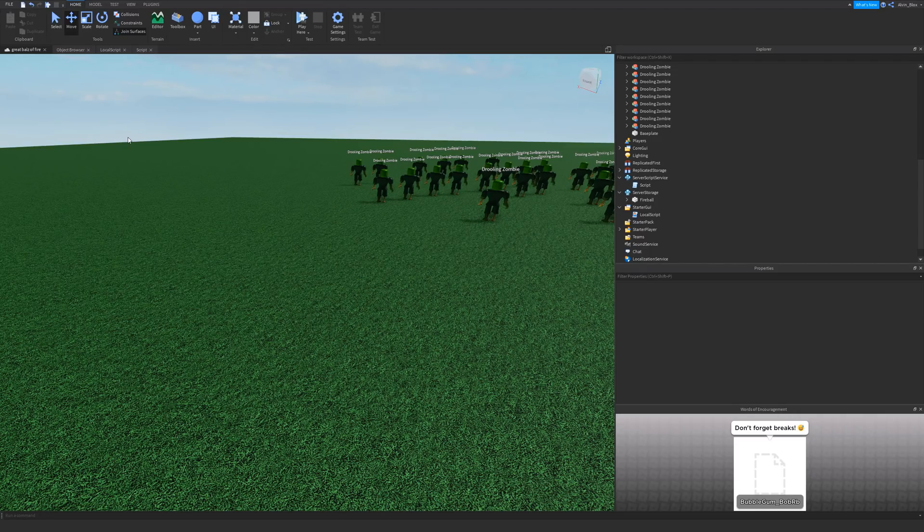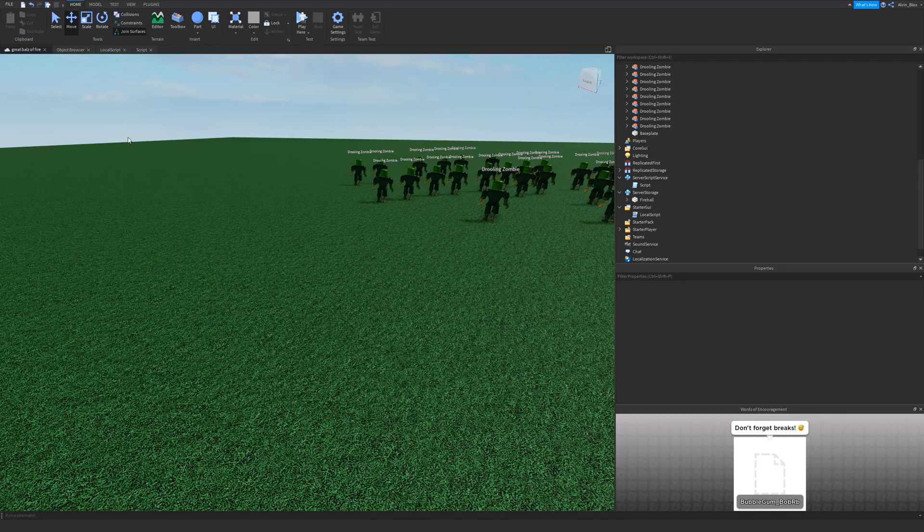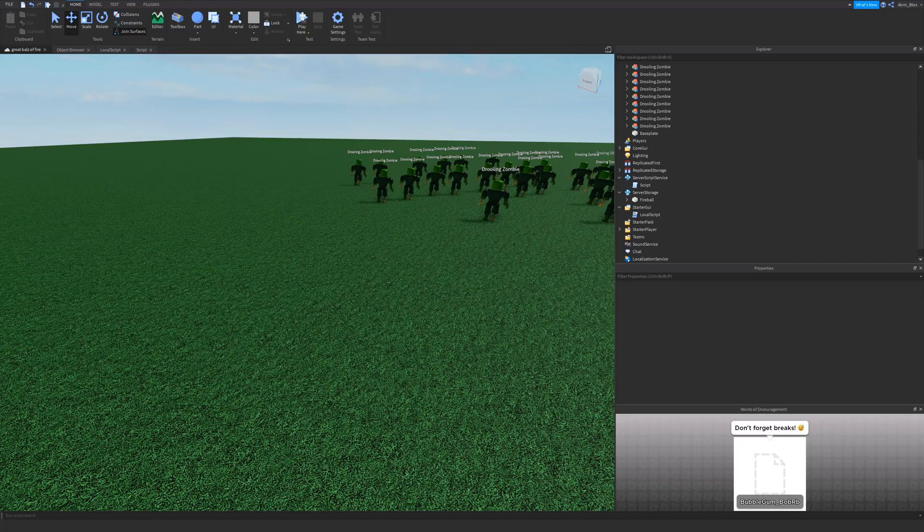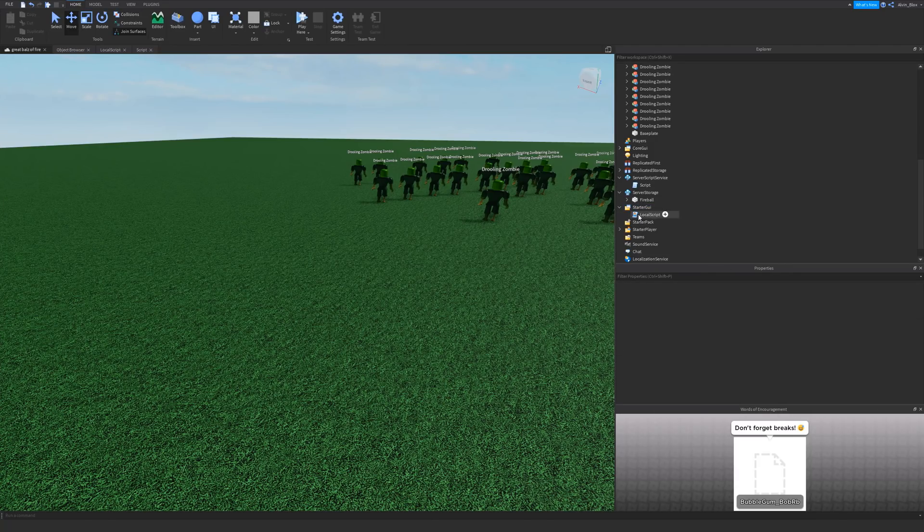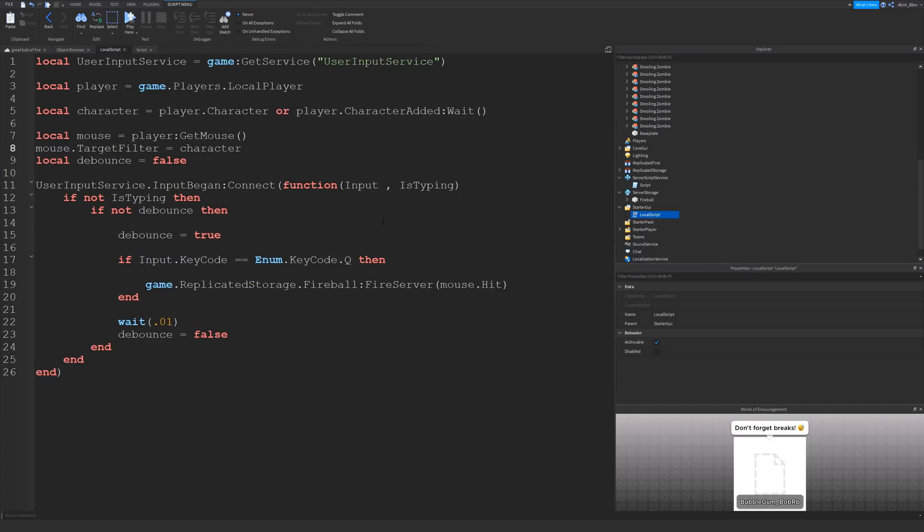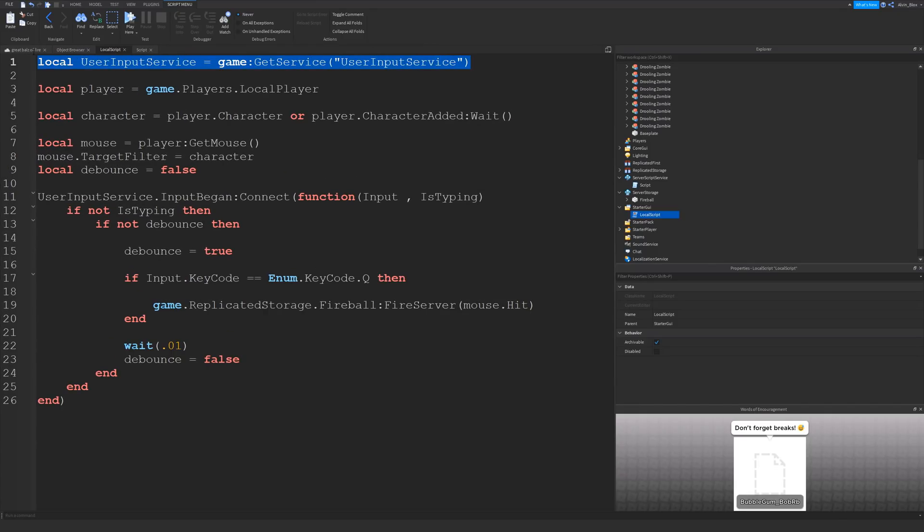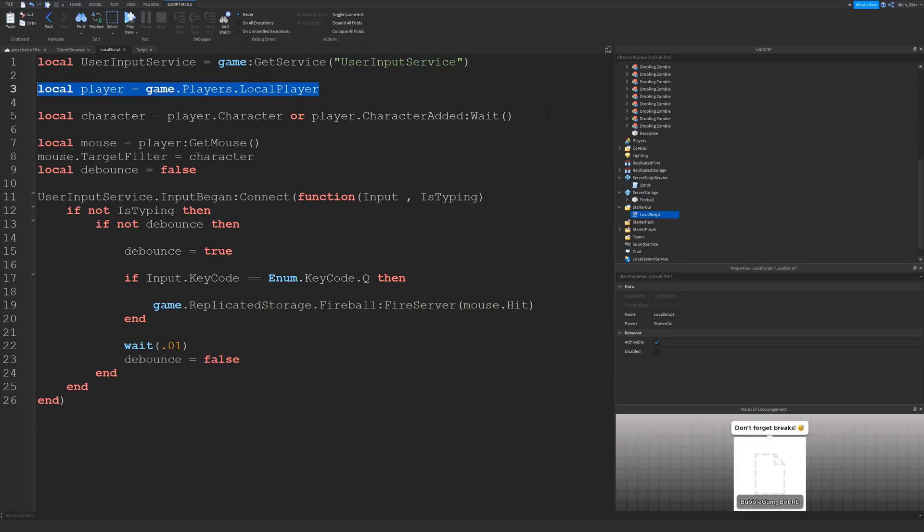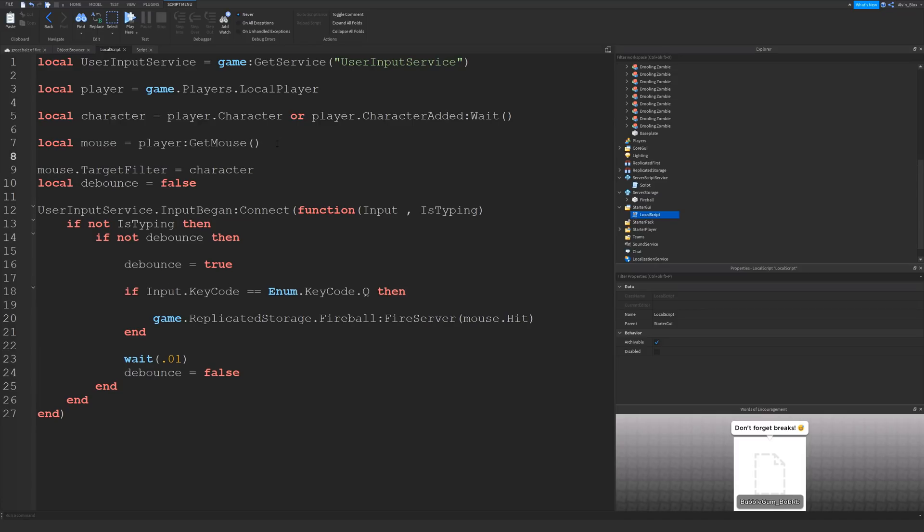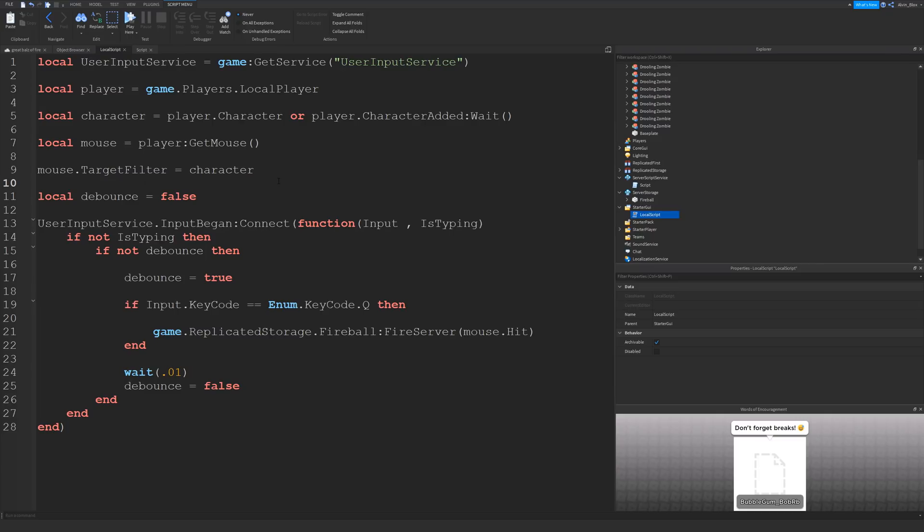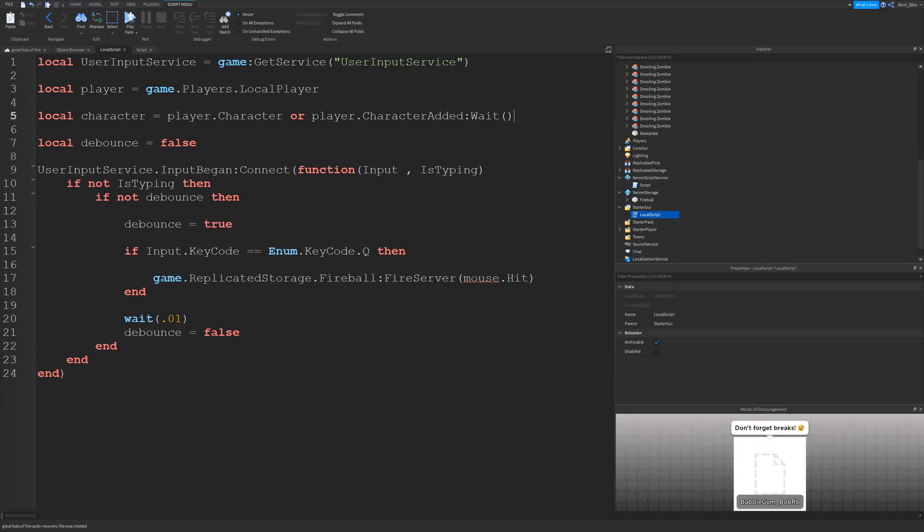Next we need to do the coding on the client which is where we will script the detection of when a key is pushed down and then we can fire a remote event to tell the server that we want to create a fireball. So click on the starter GUI and insert a local script. Now inside of this local script, firstly we're getting the user input service and this is used to detect when keys are pressed. Then we've got two variables which will get the player and then it will get their character. If the character isn't already there it will wait for it.